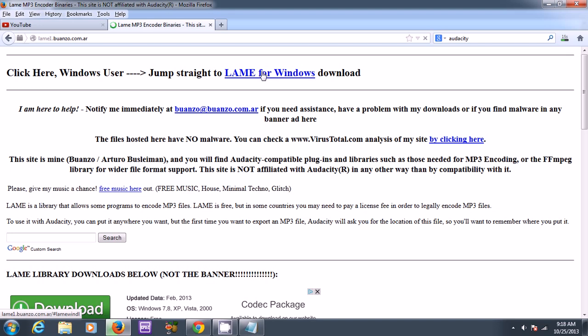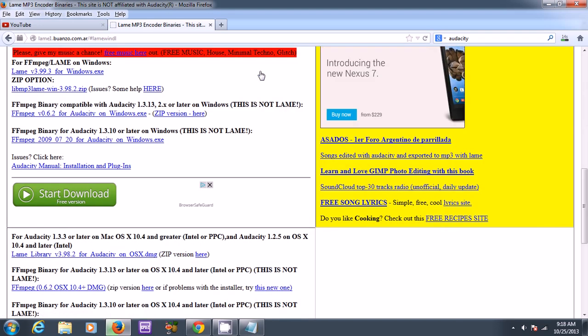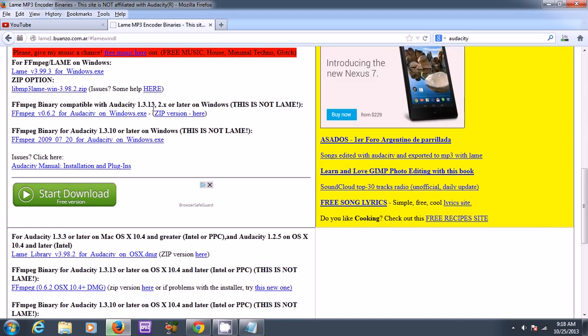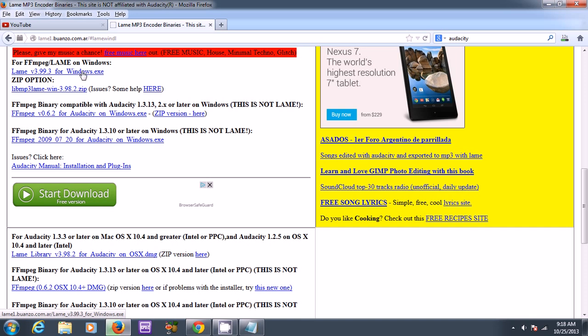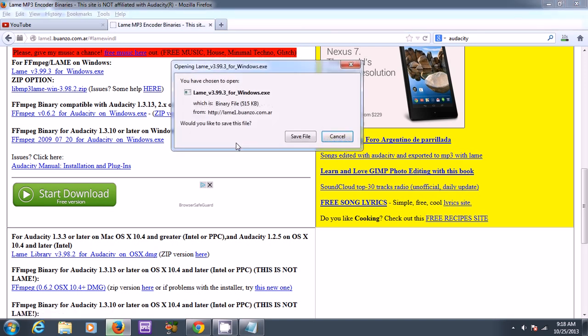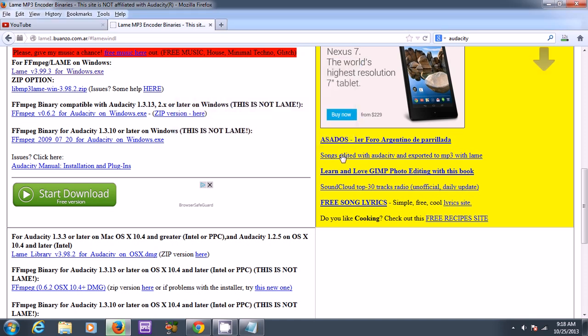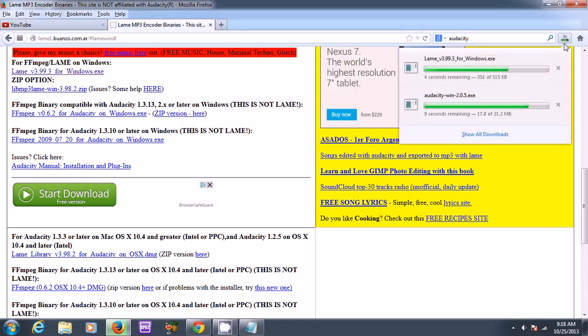And then I still have to click this to go there. And finally I can download the LAME encoder. I'll need this so I can save it as MP3. Otherwise, if I didn't have it, I can only save it as a WAV file. So it's still downloading.